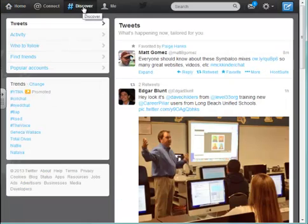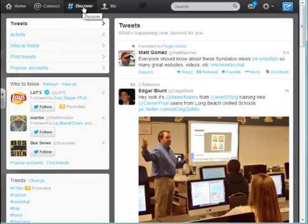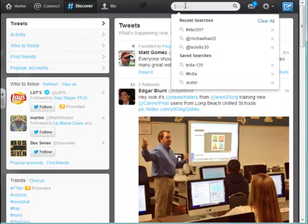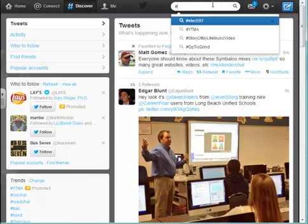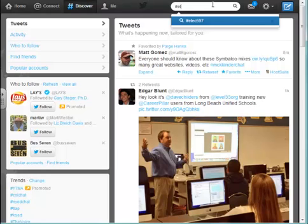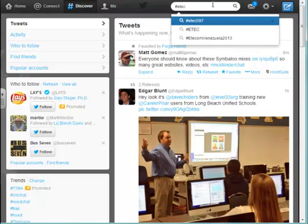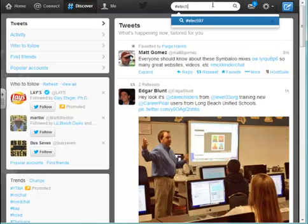We're going to click on Discover and the hashtag sign there. Over here in the search string, we're going to add our search. You can see I've already searched for it before, but I'll type it up here. This is what you're going to have to do — the pound sign, that's what we refer to as the hash for the hashtag: E-T-E-C-5-9-7, our class. And I'll hit enter.